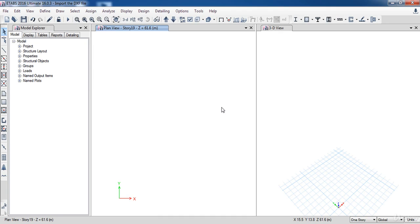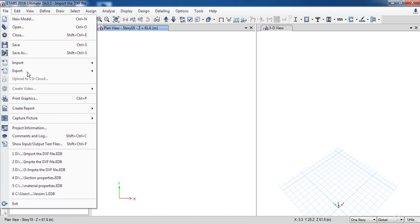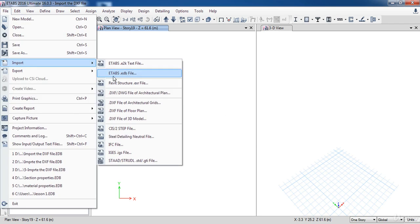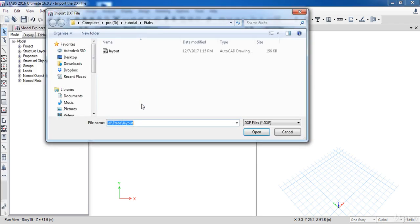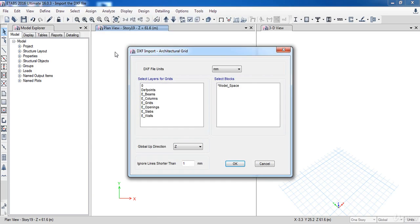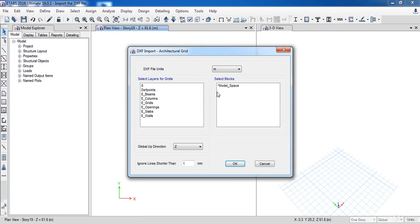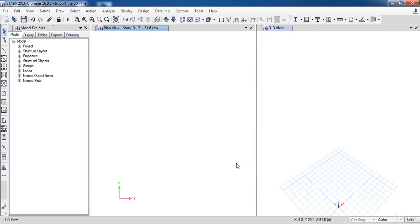First I want to import the grids, so go to the File menu, then Import, and click on DXF of Architectural Grids. Now select the DXF file, and here choose the DXF file units. In our case it's meter. Then select the grids layer which we have defined before, then click OK.